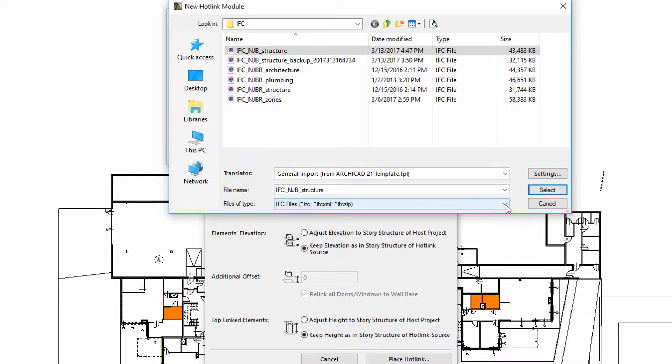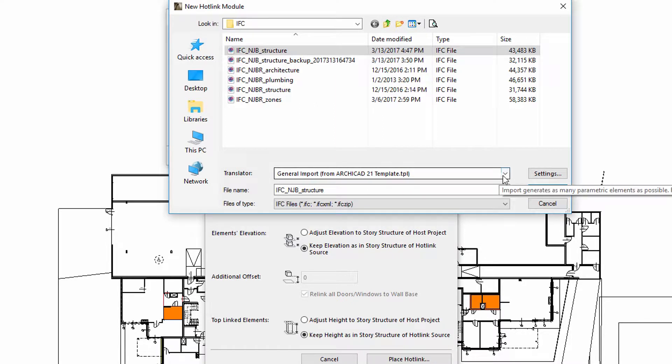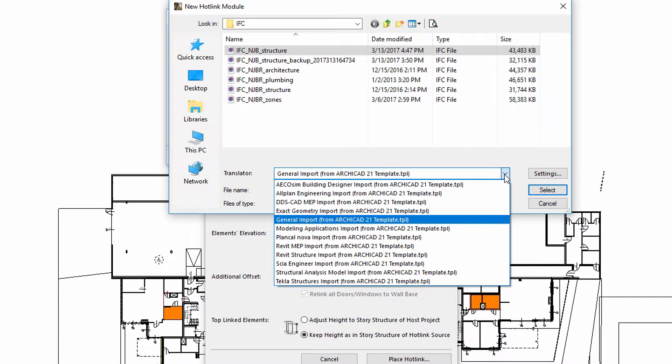After specifying the appropriate IFC hotlink source file, we must continue to select an IFC translator. There are various preset default translators optimized for specific applications. Let's select the General Import Translator from the list.